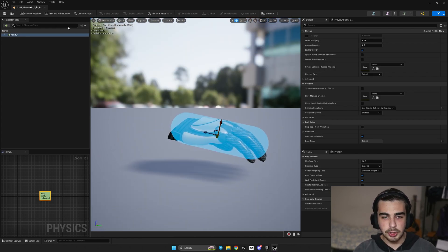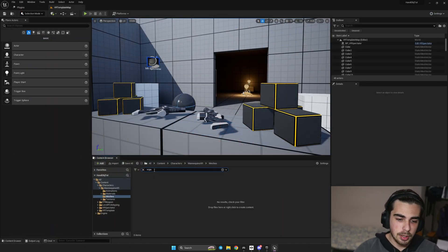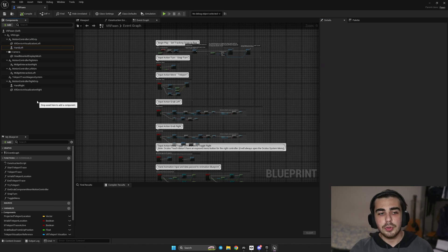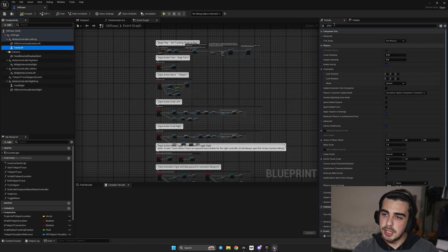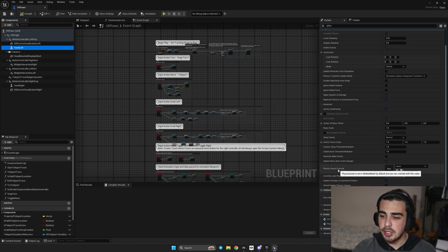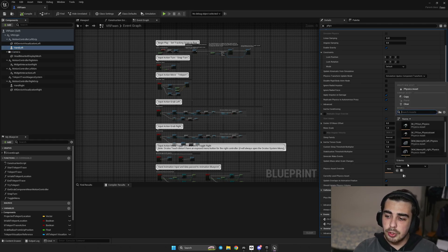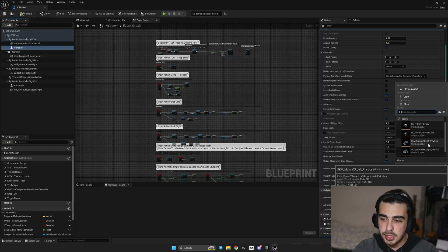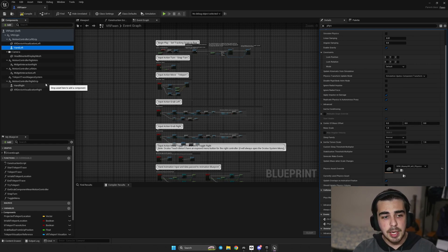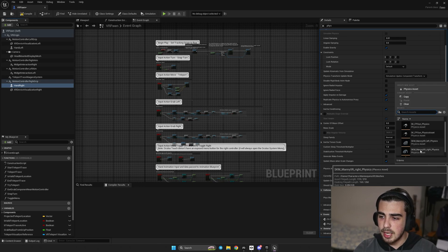Ctrl+S and save. Now once we have our assets, let's go to our VR Pawn. Select one of the hands — I'll start with Hand Left — and type 'physics' in the search bar in the Details panel. The 'Physics Asset Override' option has appeared. I'll select the SK Mannequin XR Left physics asset we just created and assign it to my left hand. The same for the right hand, choosing SK Mannequin XR Right.